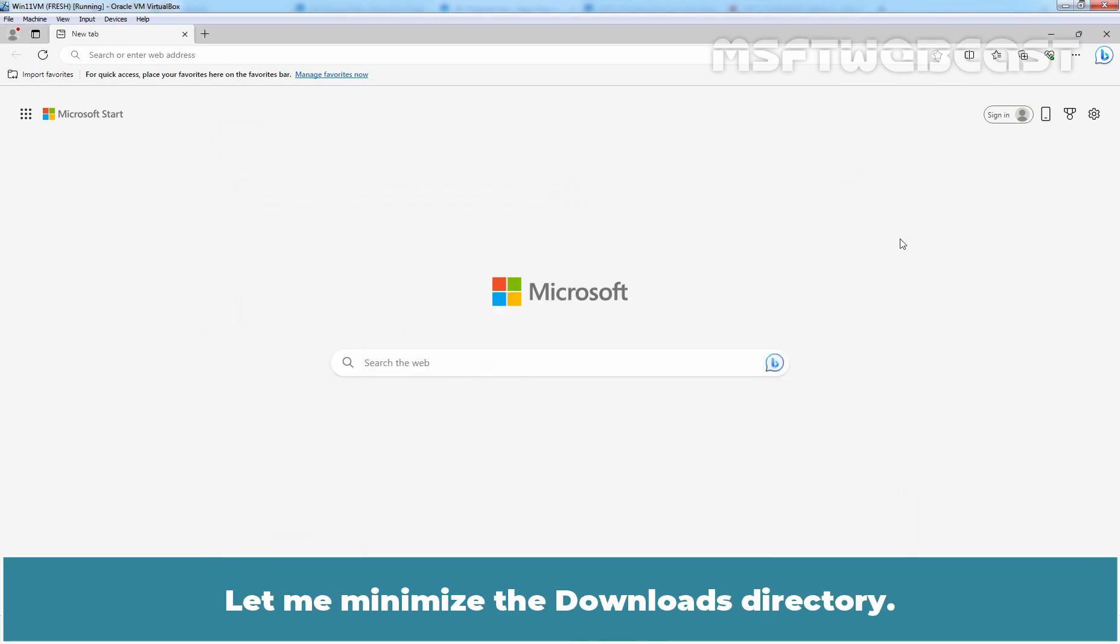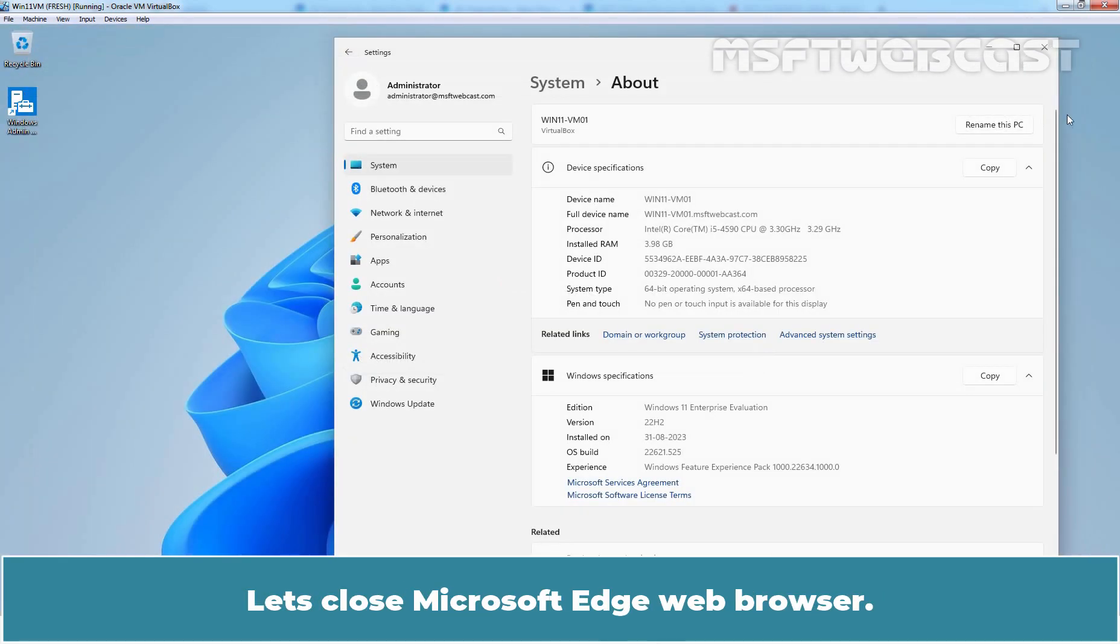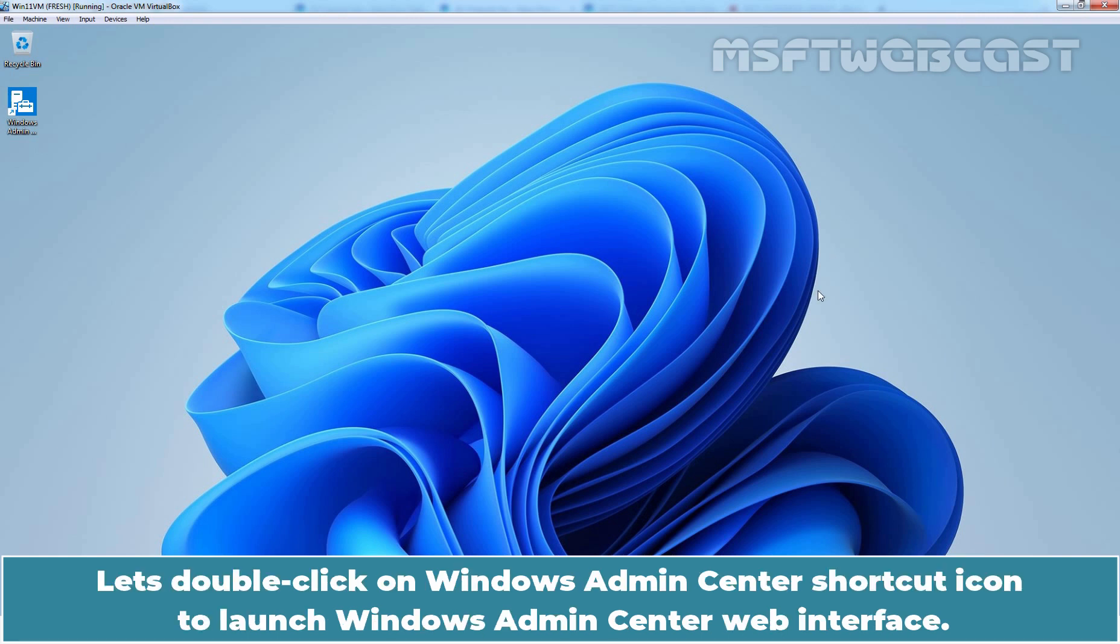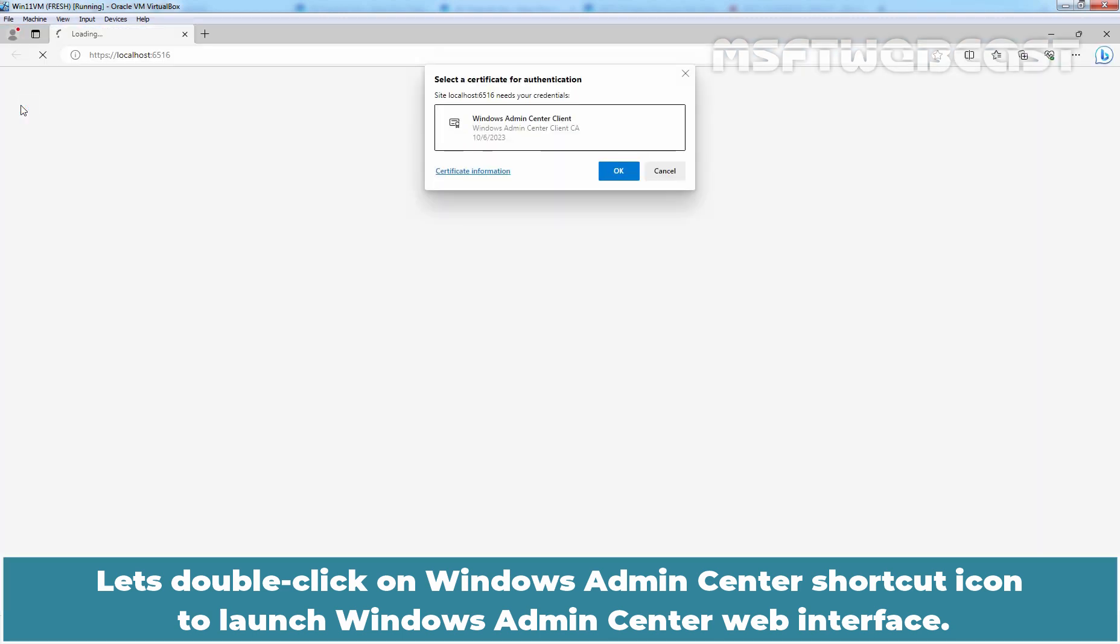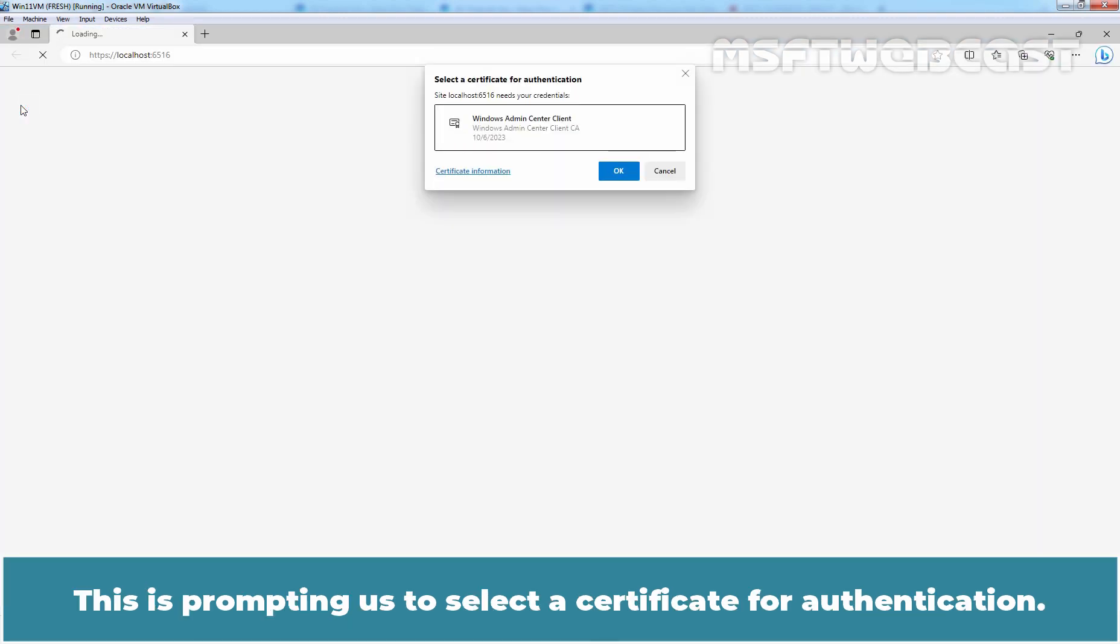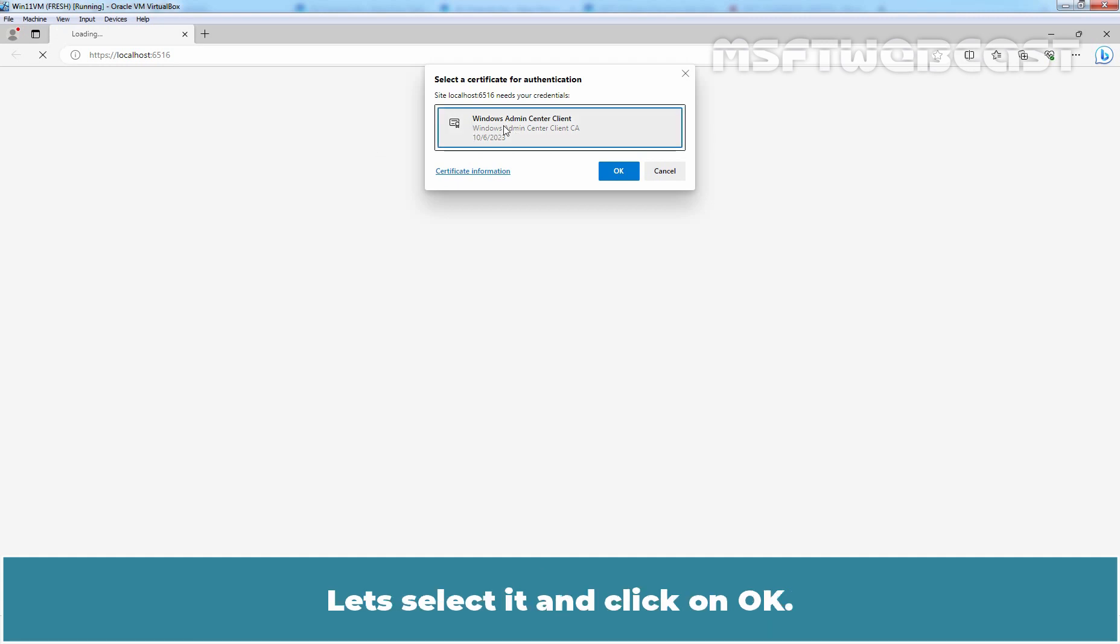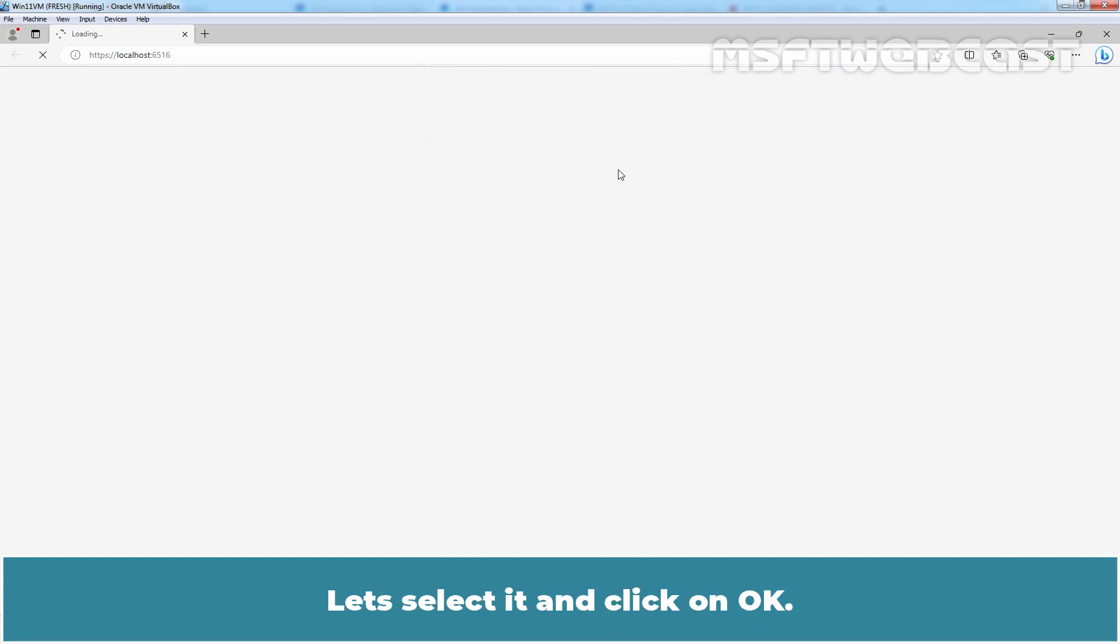Let me minimize the download directory. Let's close Microsoft Edge web browser. We have the shortcut icon of Windows Admin Center on our desktop. Let's double click on Windows Admin Center shortcut icon to launch Windows Admin Center web interface. This is prompting us to select a certificate for authentication. We are going to use the self-signed certificate created for Windows Admin Center client. Let's select it and click on OK.